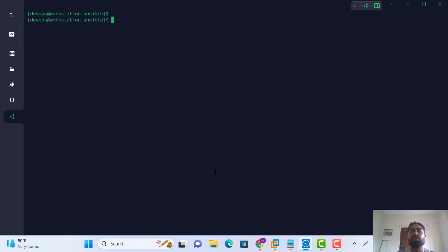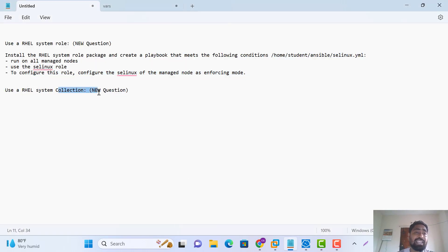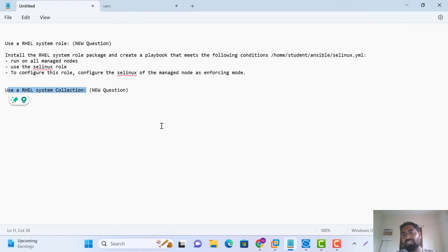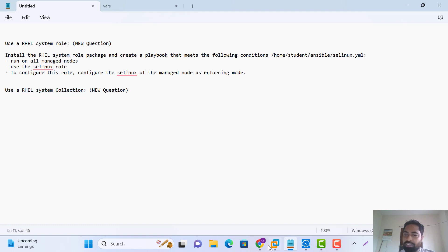Now let's solve this question another way — using the Red Hat collection. Here is how to use the system role via the RHEL system collection role. Sometimes the exam will follow another way. Let's go — how to solve it the other way.